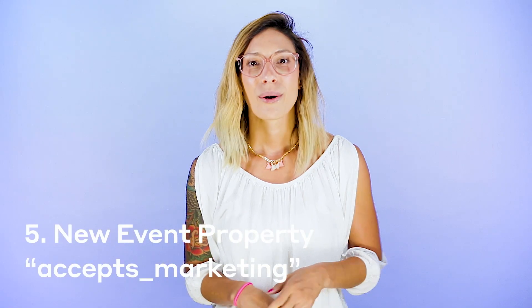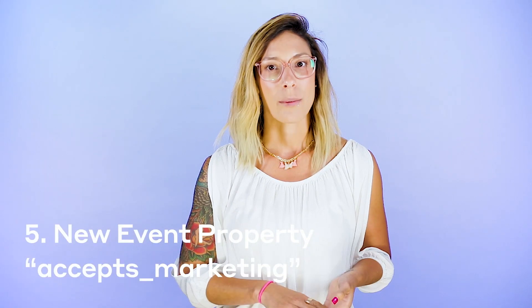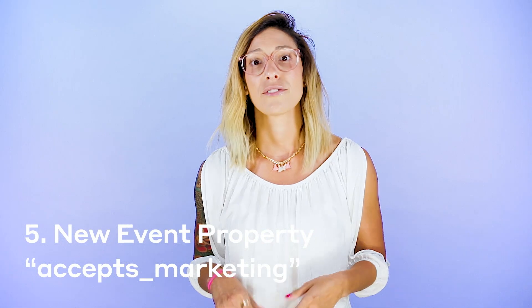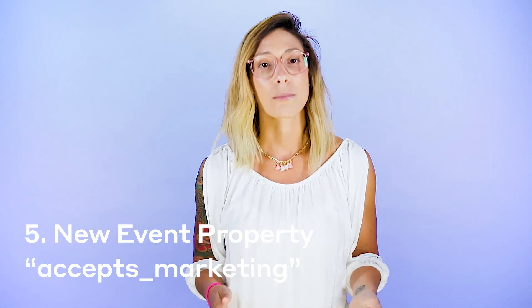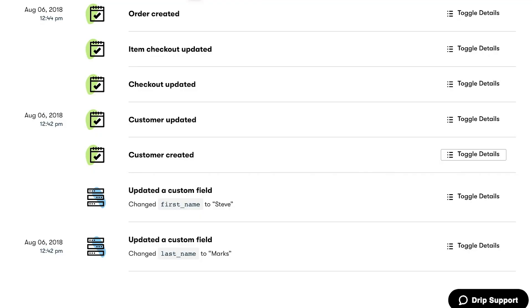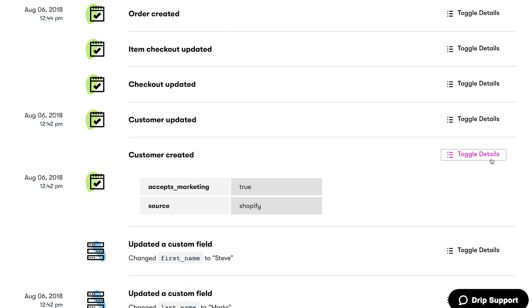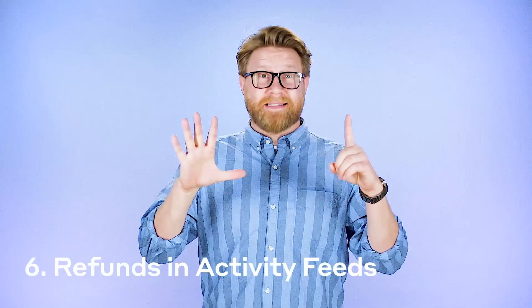Number five: we'll now record an event property when your customers agree to receive your promo and marketing emails. For Shopify customer-created, checkout-created, and checkout-updated events, Drip will automatically record when someone checks the box to receive your marketing. Then you can segment your subscribers to make sure everyone who wants your promo emails is getting them, and those who don't want them, well, they just won't get them.